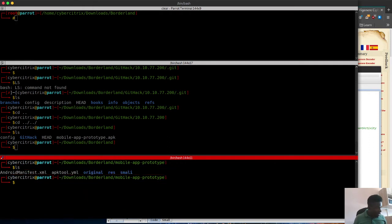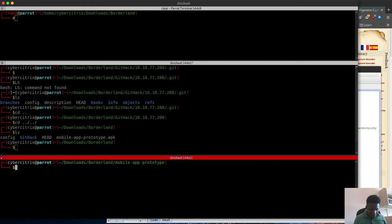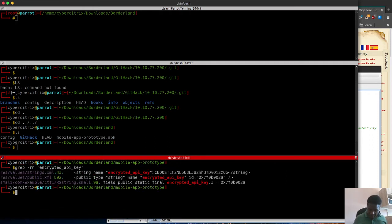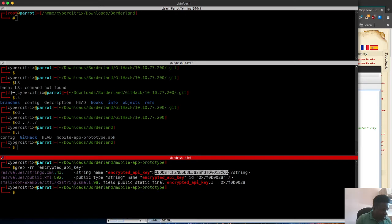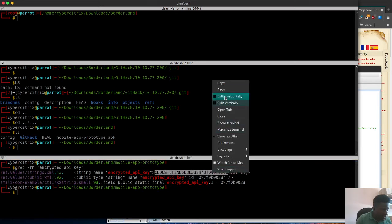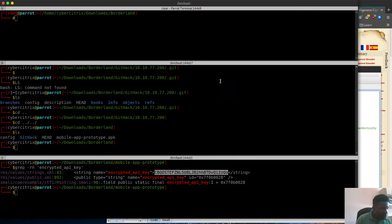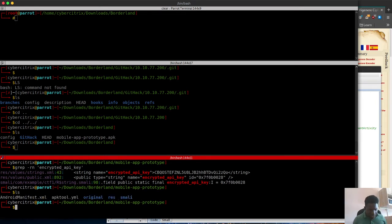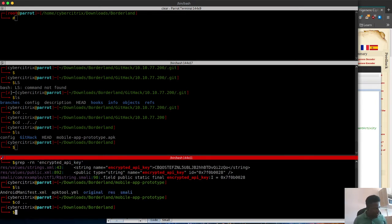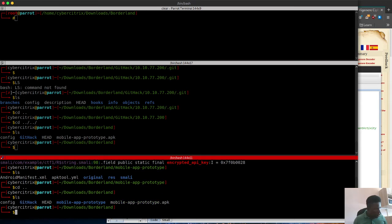I'm in a bit of a hurry because I have to go to work. I'm going to paste this in here. Now you see this is the encrypted API key.